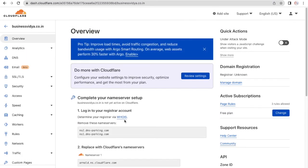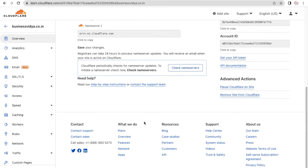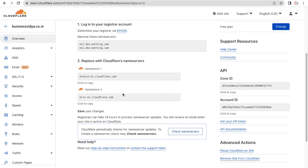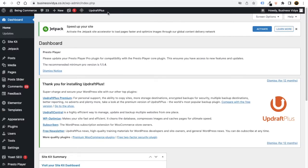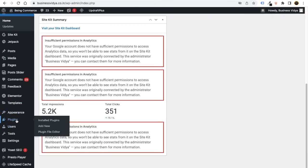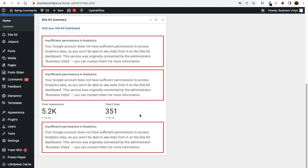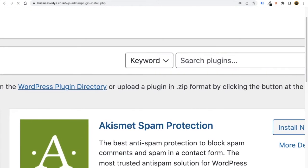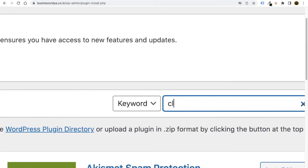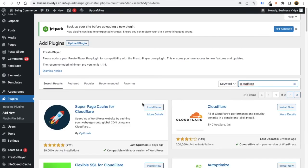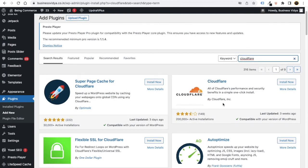After that, go to your WordPress dashboard. From here you need to connect your website with Cloudflare again. Go to Plugins, click 'Add New Plugin,' and search for 'Cloudflare.' Wait for the results — you'll see the plugin 'Cloudflare by Cloudflare Inc.' Click 'Install Now' and wait for it to install, then click 'Activate.'